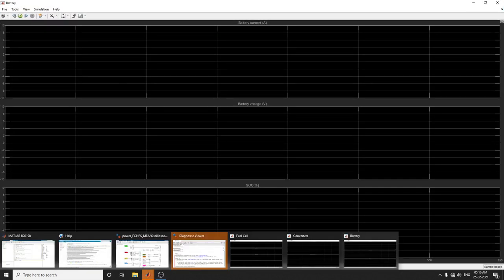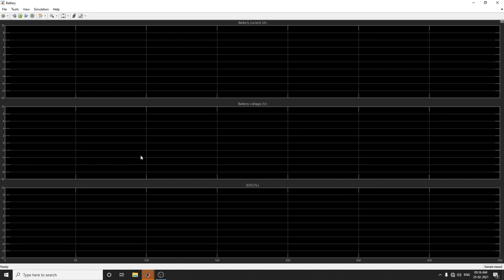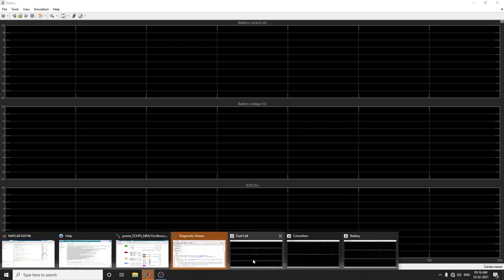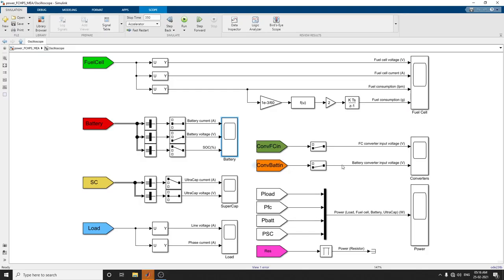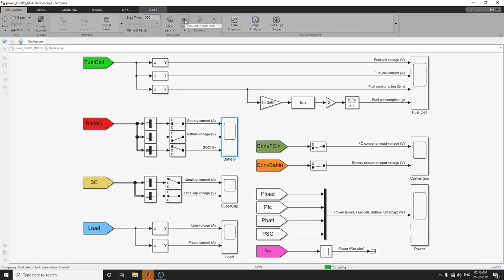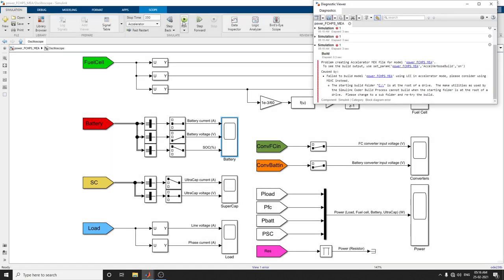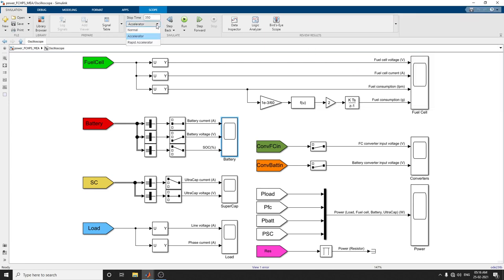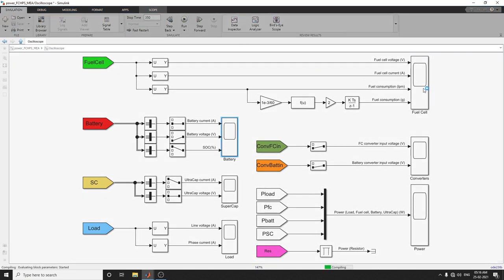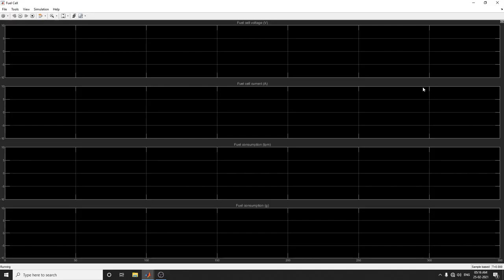It shows the battery current, battery voltage, and state of charge. If there's any error building this model, just change the data acceleration mode. There's a stop time here. I'm choosing accelerator mode. If you're choosing normal mode, you'll get the output.